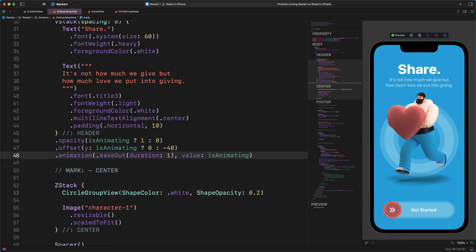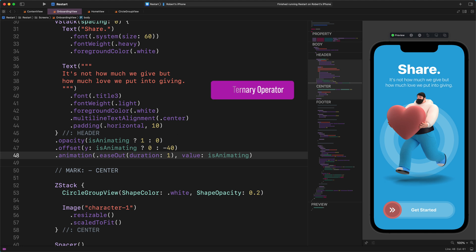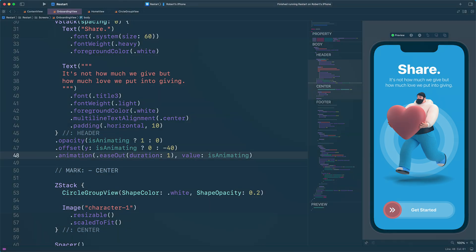Great job so far. Now let's hold on a sec and talk about this code a little bit. All right. The first thing that we need to cover is the strange code inside the opacity and offset modifiers. So let's start with this specific Swift code.